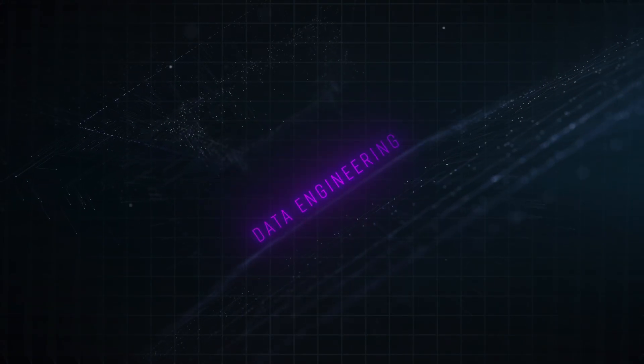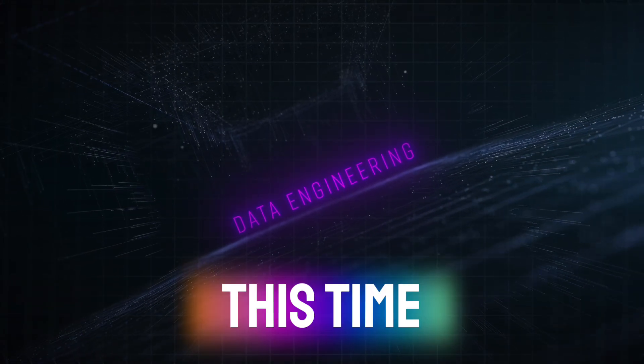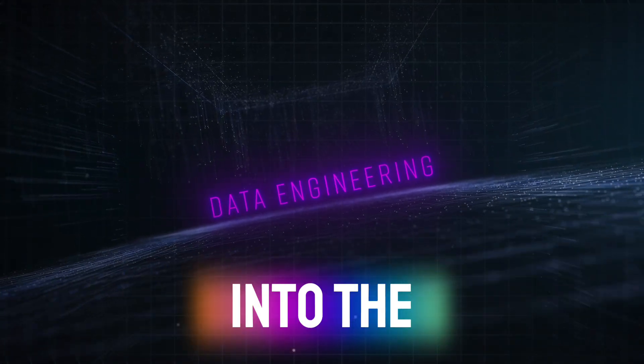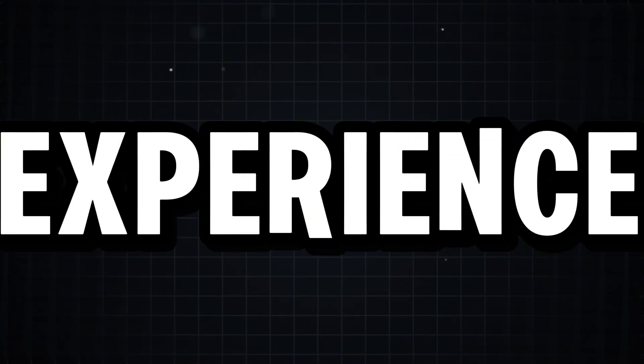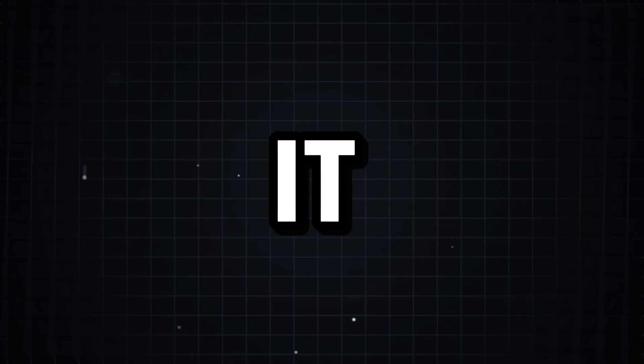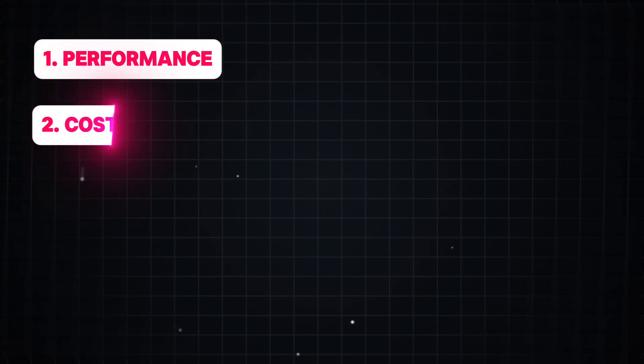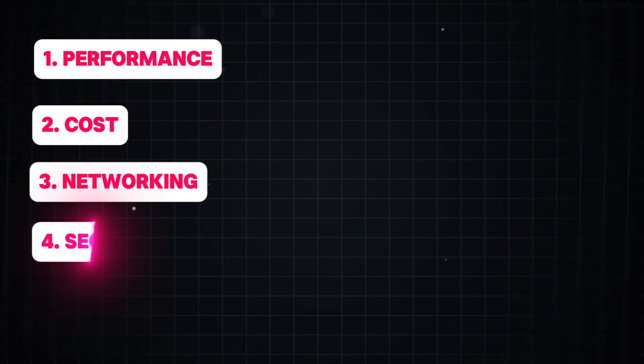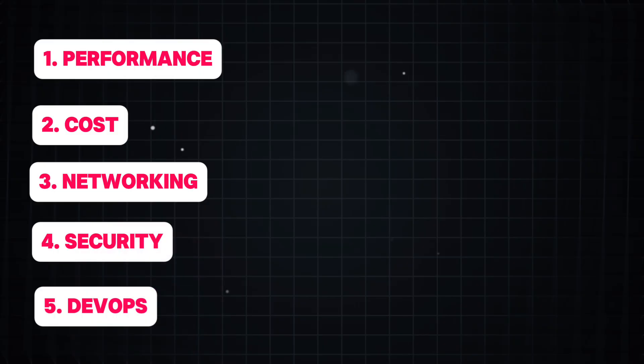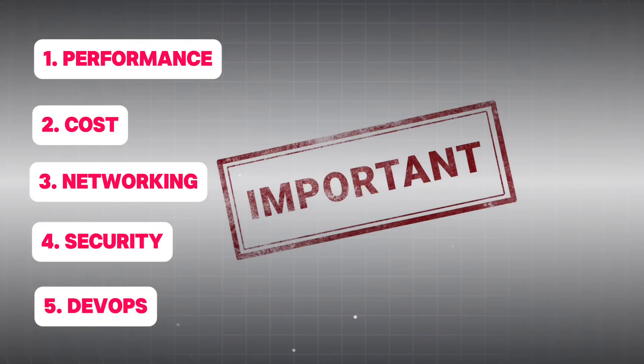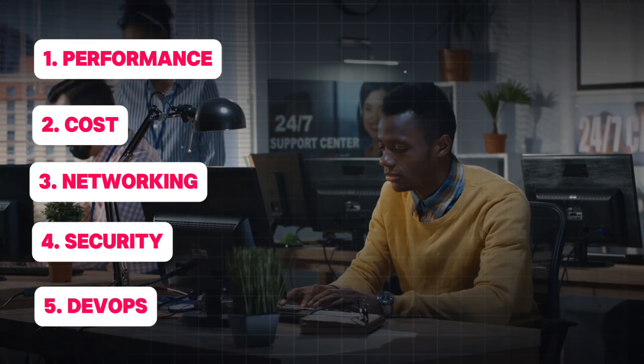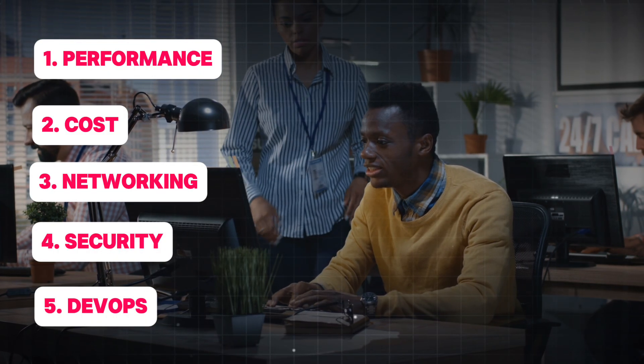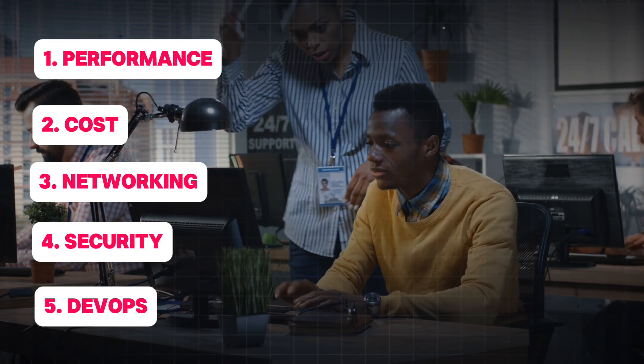Okay now let's talk about the other important aspects of the data engineering interview. This time we will go little deeper into the field. In my personal experience, I would say to get hired as a data engineer as an experienced IT professional, you will be tested in these five important elements: performance, cost, networking, security, and DevOps skills. So it is very important to have these skills if you are already an experienced IT professional looking to get into the data engineering role.